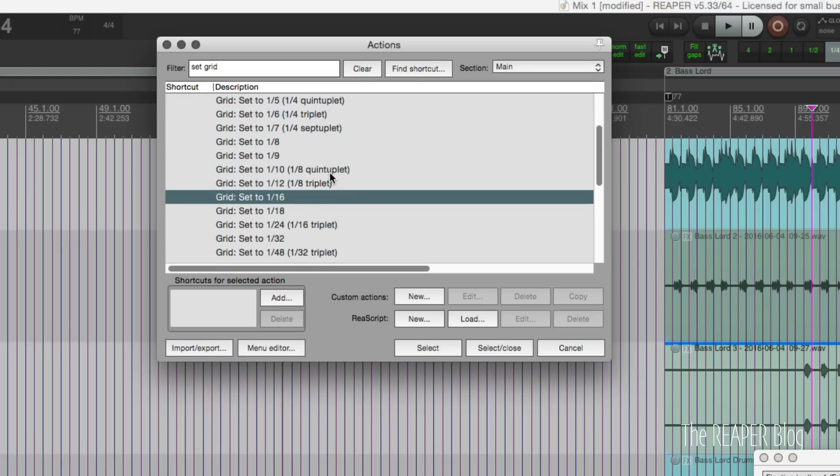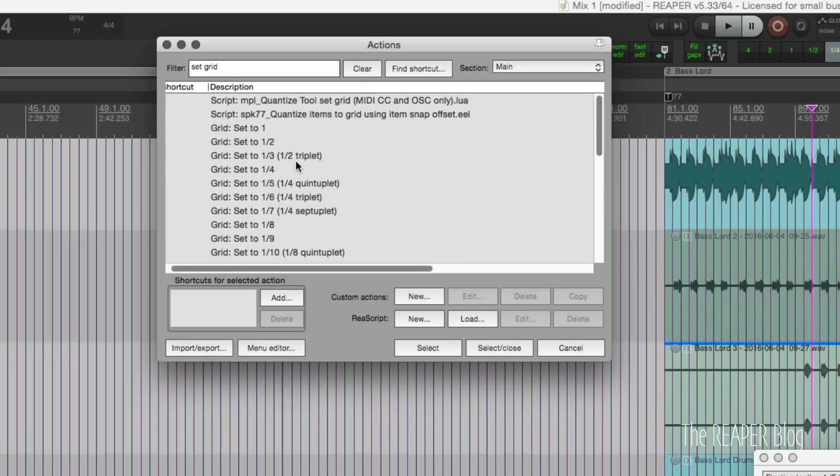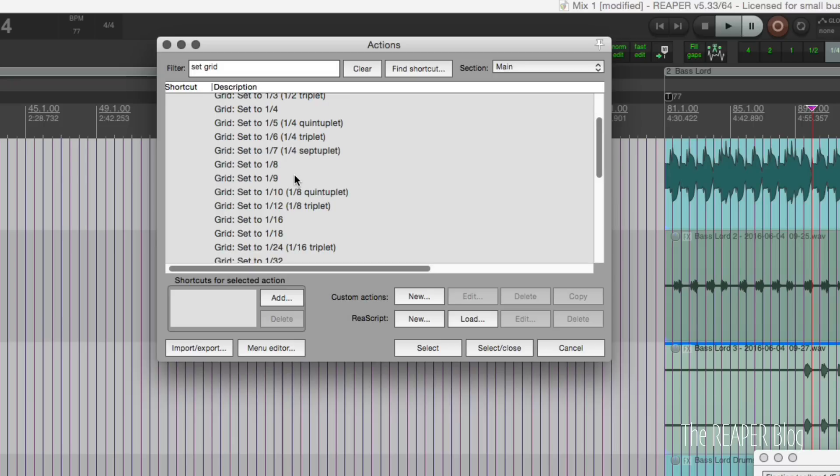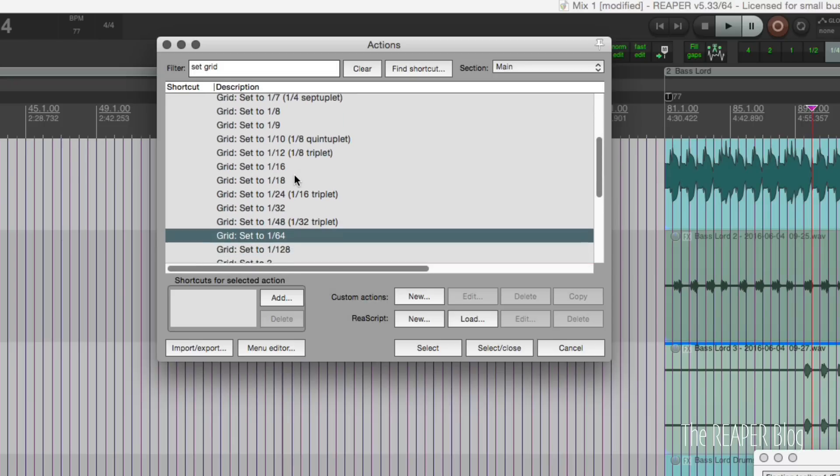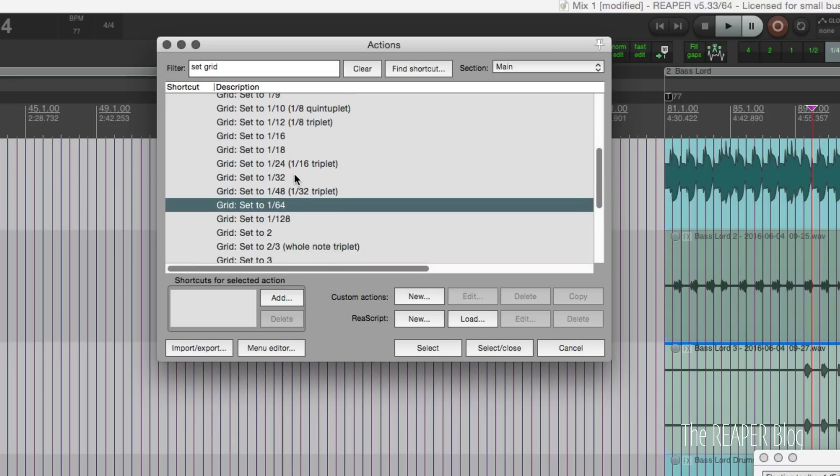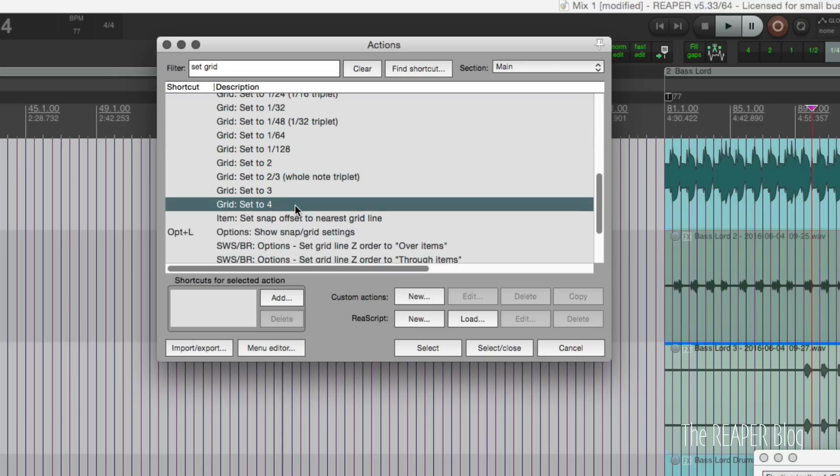So I just use the basic ones here: set to one, set to half, set to quarter, set to eighth, set to sixteenth, and thirty second. I never ever use 64. I also have set to two and four bars.